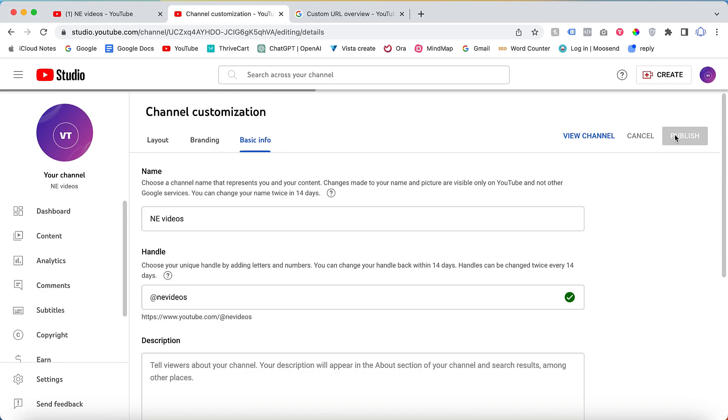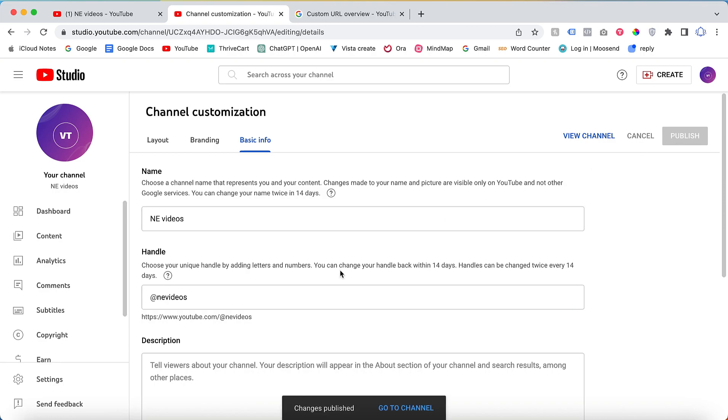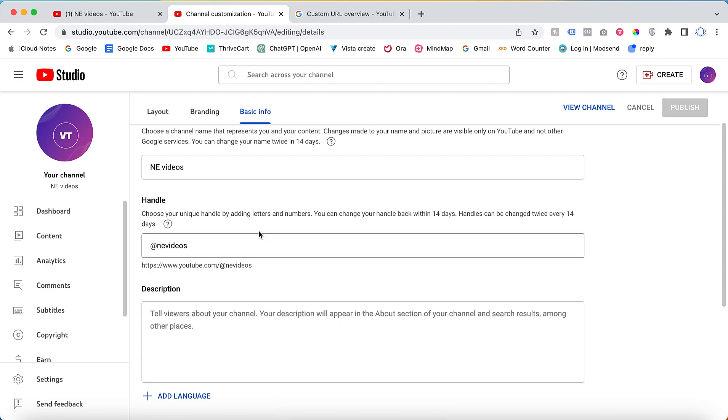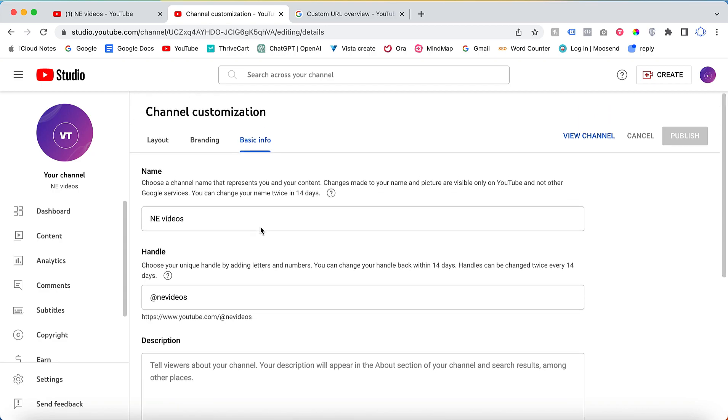Once you click publish, now my YouTube channel URL is changed from nevideos122 to newvideos. This is the way you can change your custom URL. If you have any questions about how to change, please contact our support.